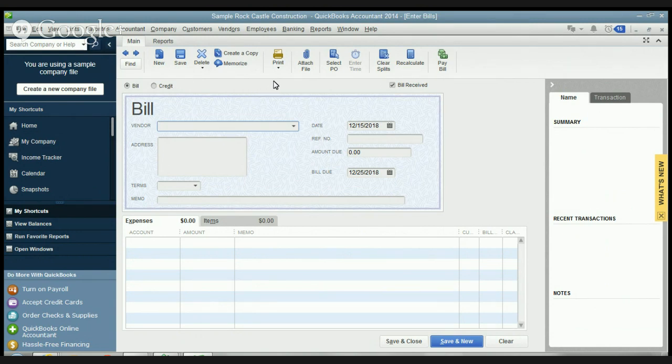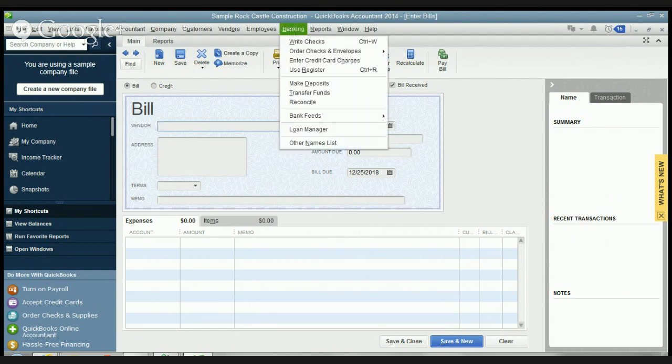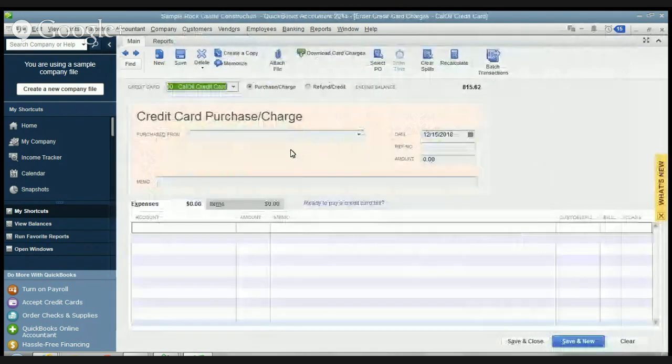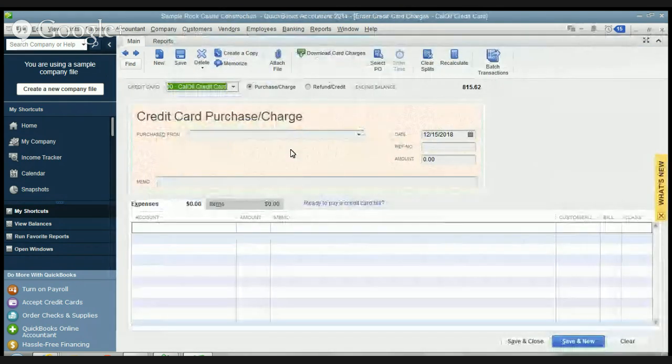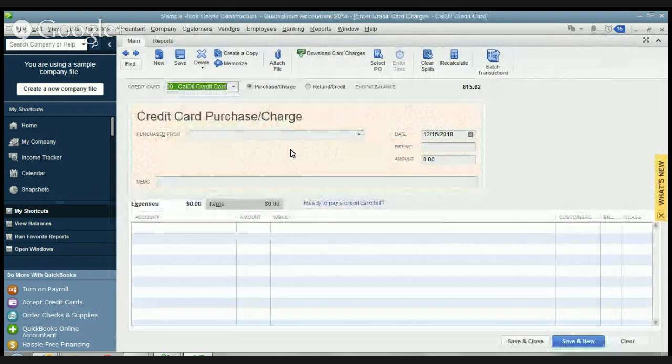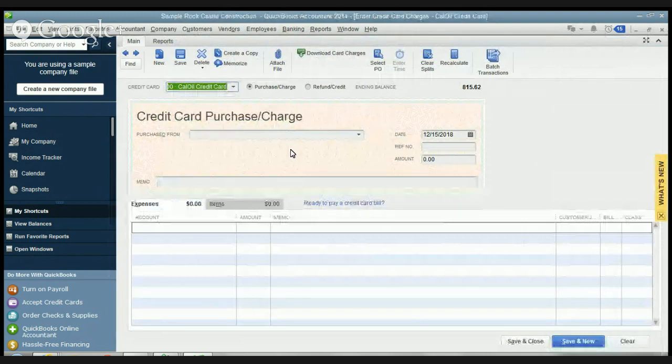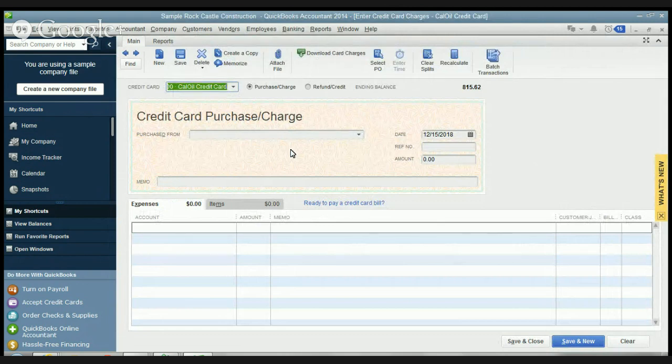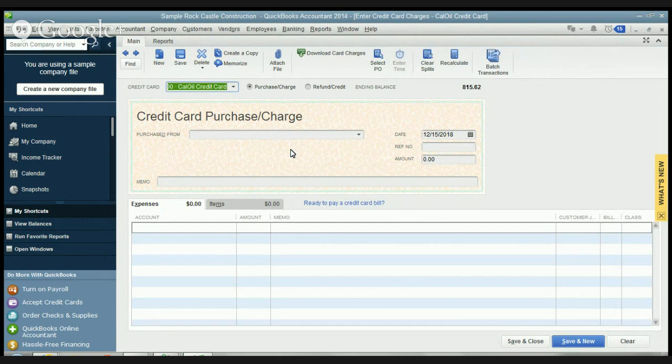Make sure that you enter credit card charges. And then once you enter them all, you reconcile your credit card just like you would your bank statement. This way you're going to properly state your liabilities. You're going to properly state your expenses and everything will balance in your books.